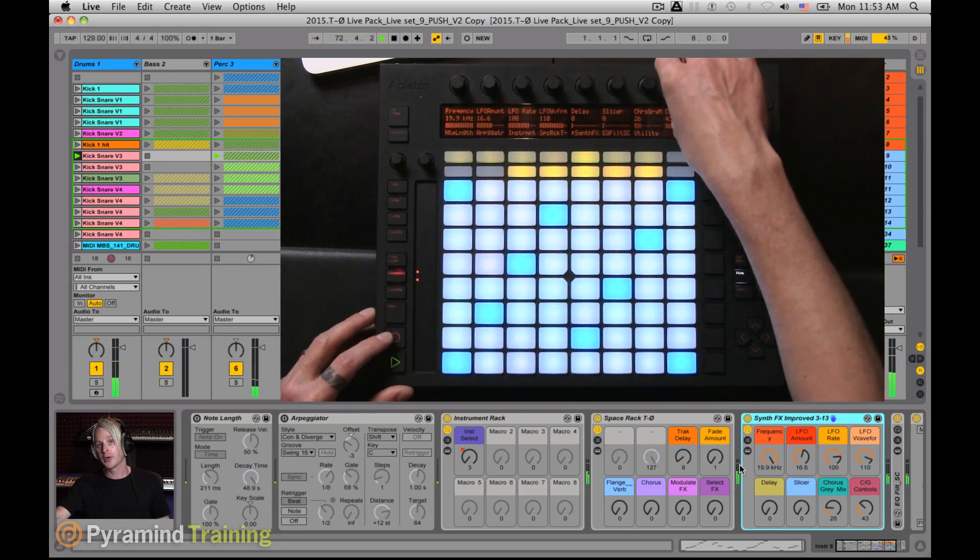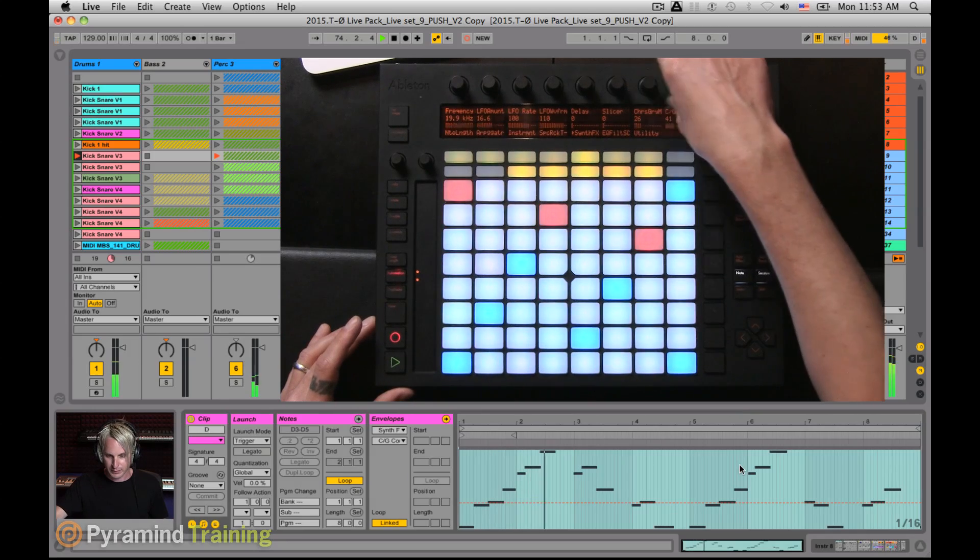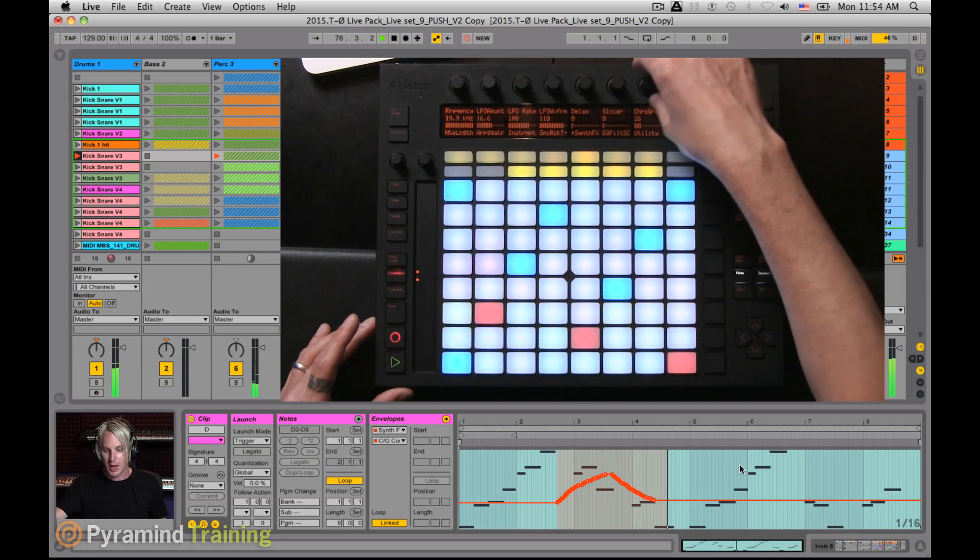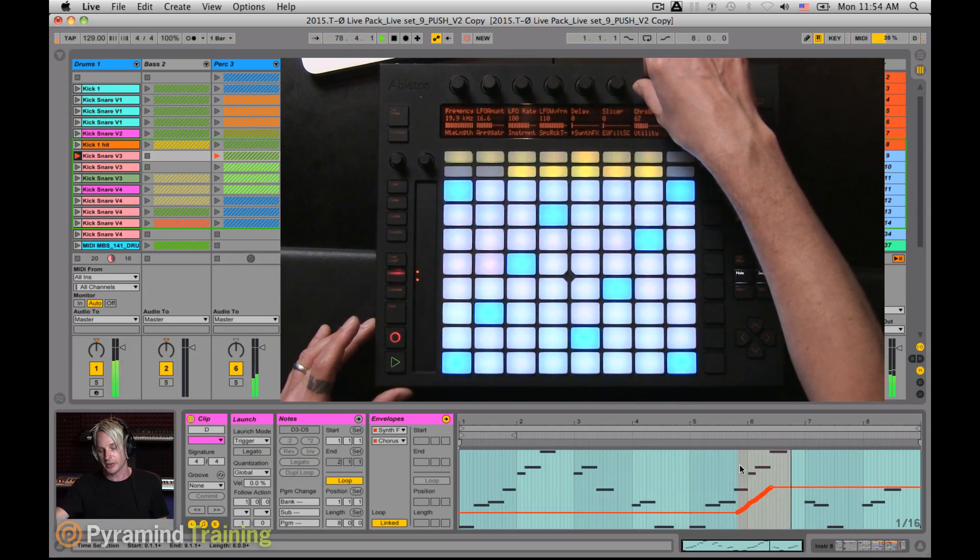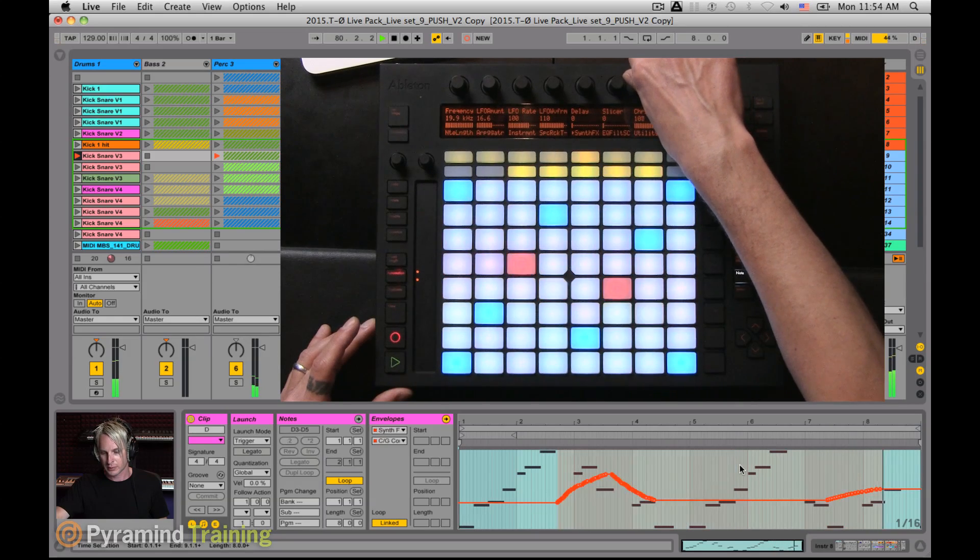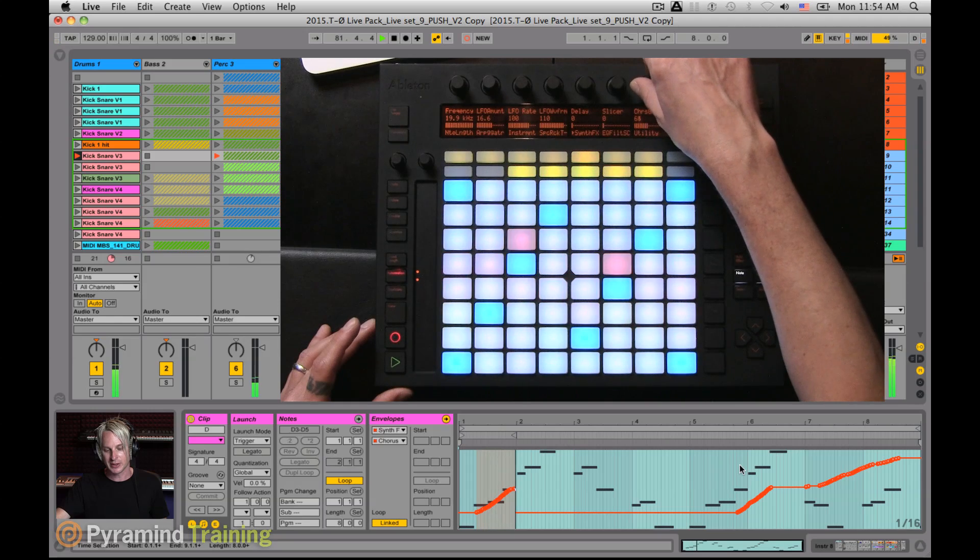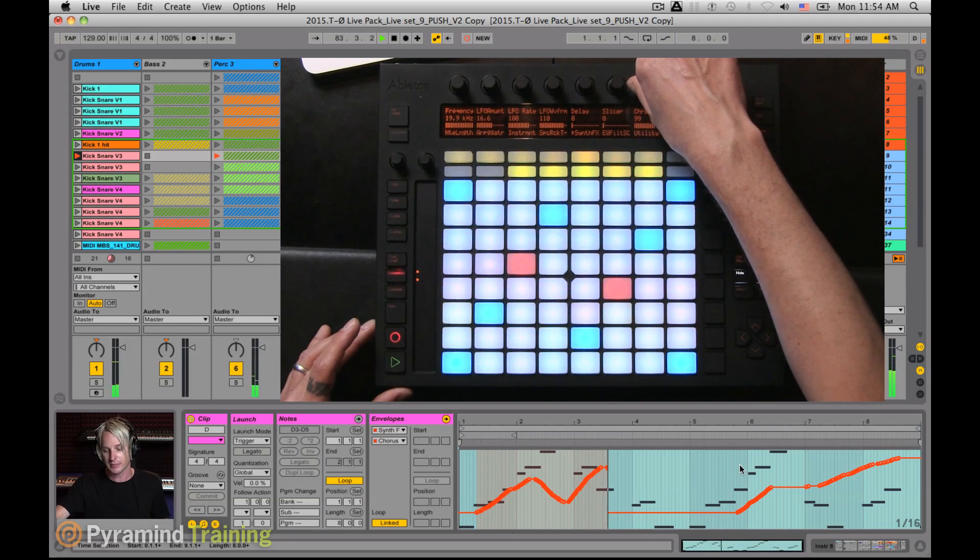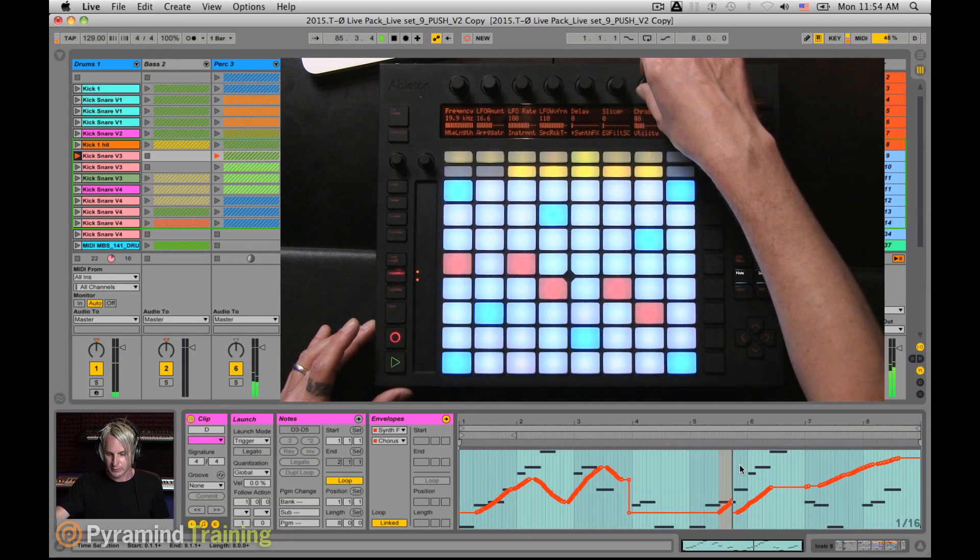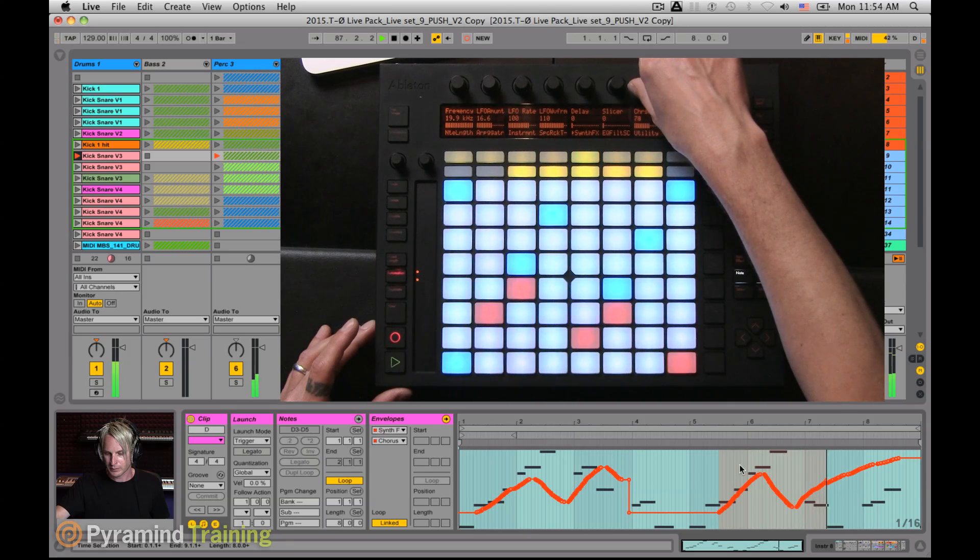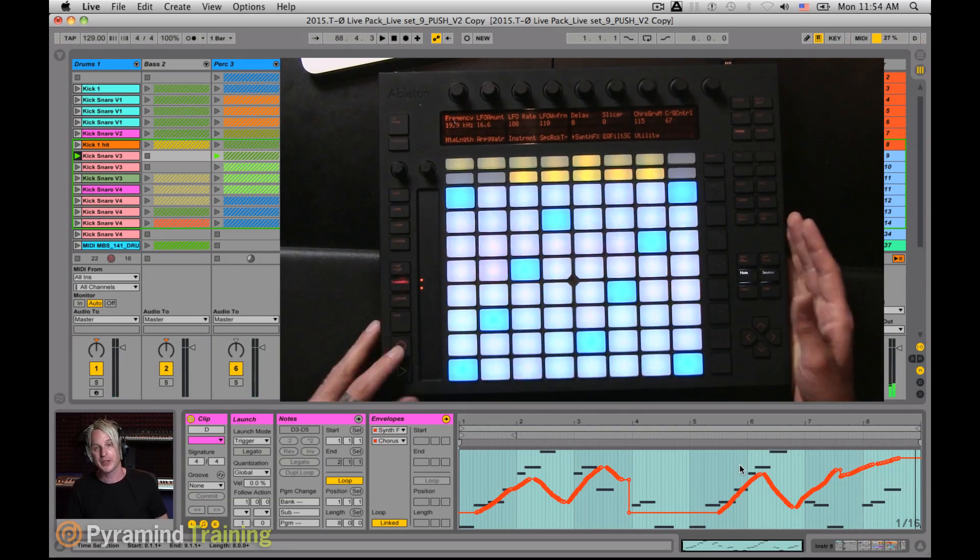So if I hit the record button again, I'm not overwriting the notes that I wrote. I'm just adding the automation data to it. Now I'm jumping back between controlling two parameters simultaneously. It still allows me to do that.